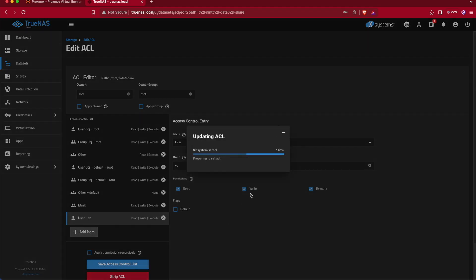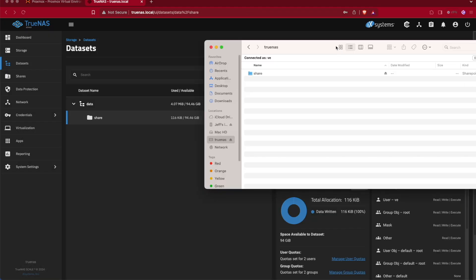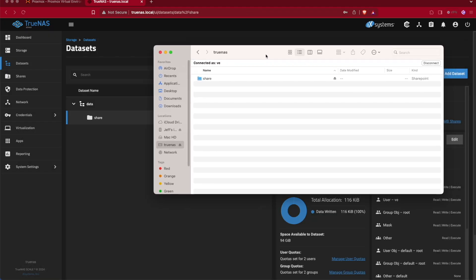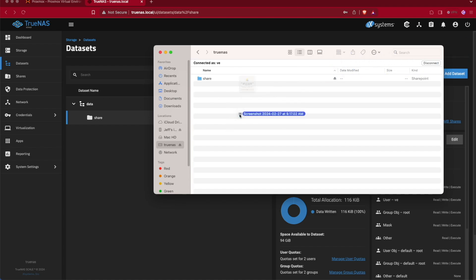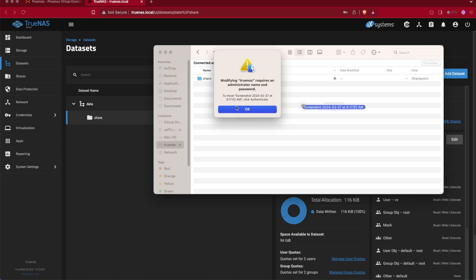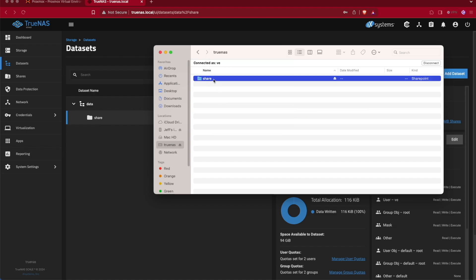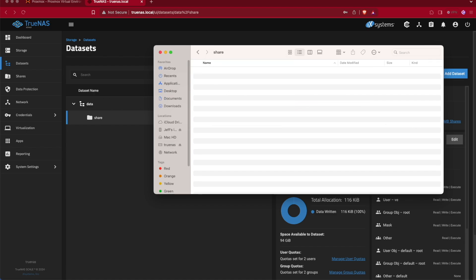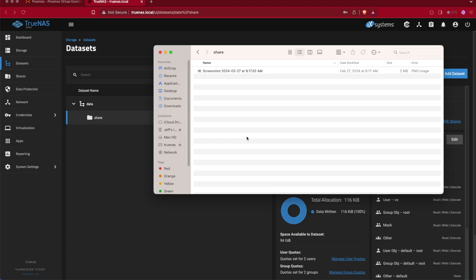Then we can go ahead and save the ACL and go back to our TrueNAS share that we logged into a moment ago. We'll be able to actually upload a file into that share. That's all you need to know to be able to upload files and create your first share here on TrueNAS Scale.